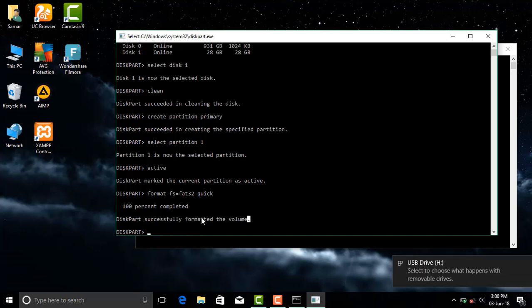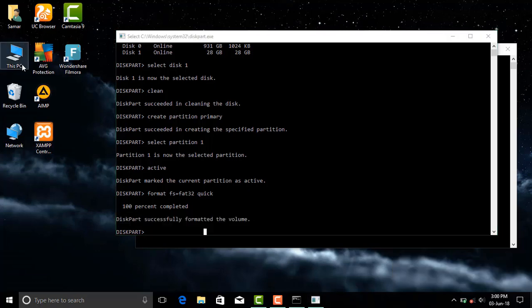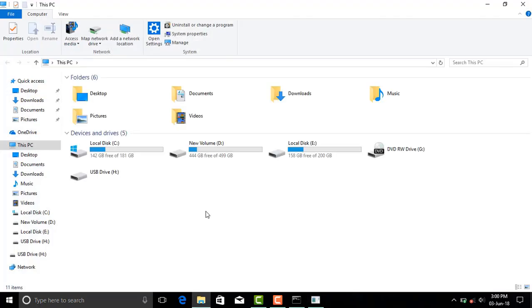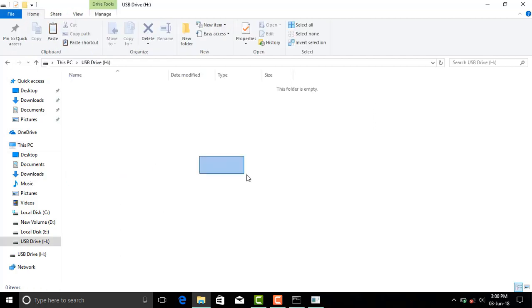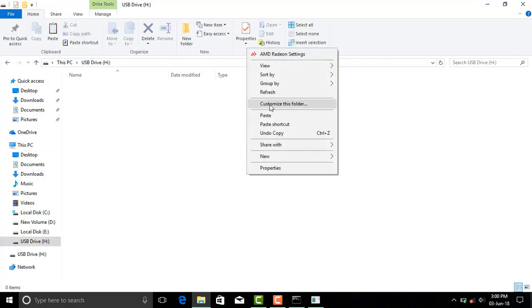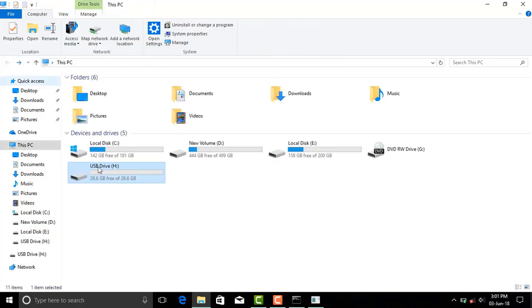Now you can see diskpart successfully formatted the volume. Now refresh. Now you can see the storage media is no longer corrupted.